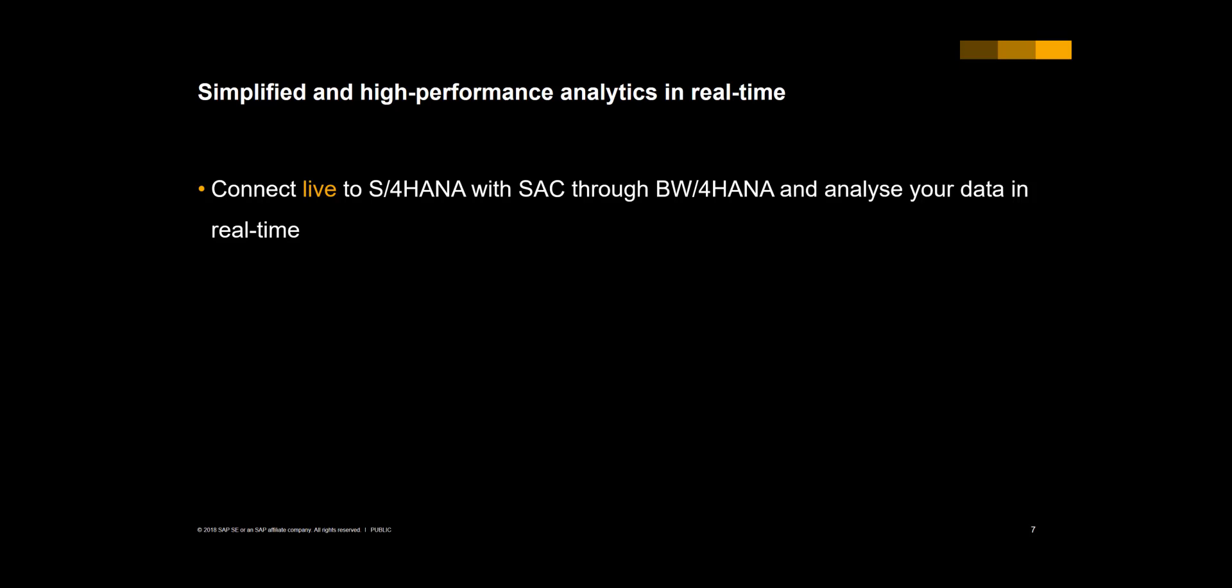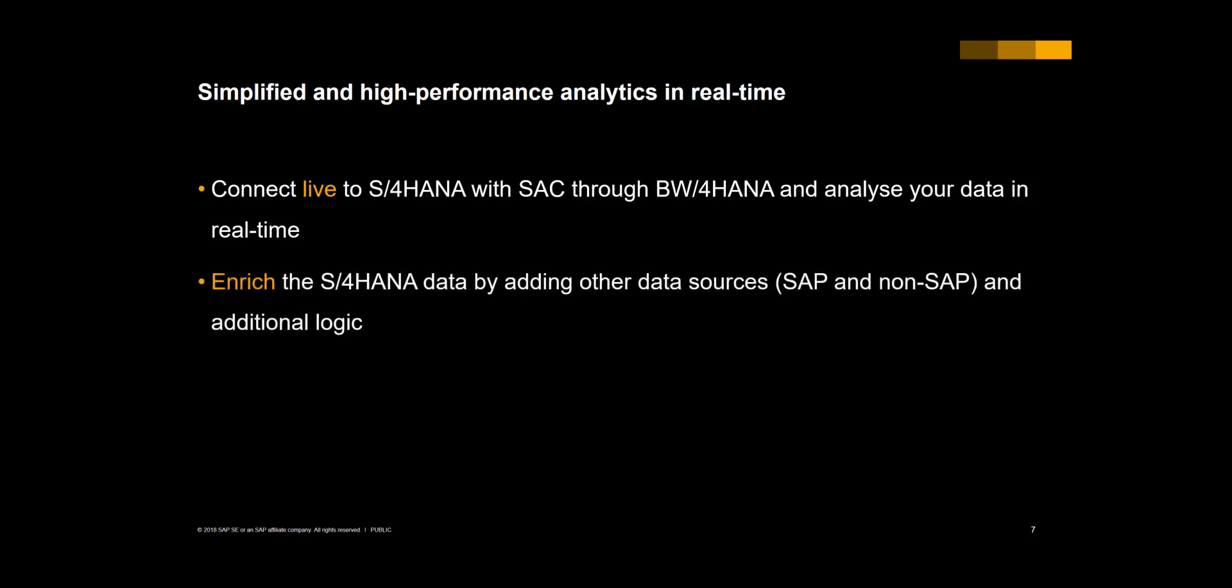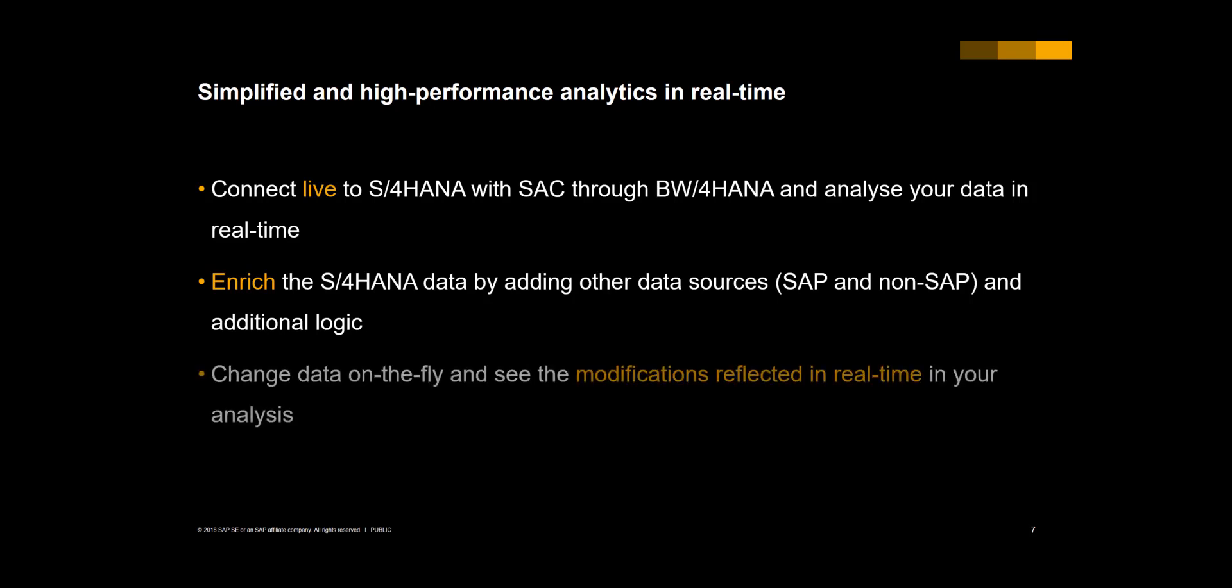We will then enrich the S4 data by adding information from other data sources. This can be SAP and non-SAP data, even unstructured data coming from Twitter feeds or Hadoop. In this case, I will simply add a hierarchy to the data from S4. On top of that, we can change the data on the fly to show the ease and the simplification of the BW4 modern data warehouse. We see in real time how the data visualizations in SAC adopt the changes in BW4. Let's start the demo.